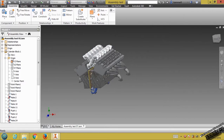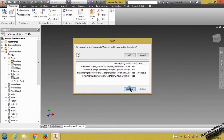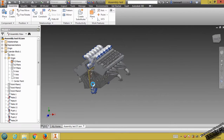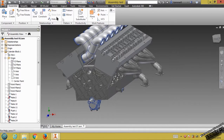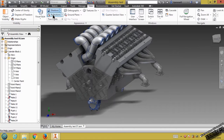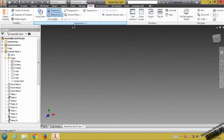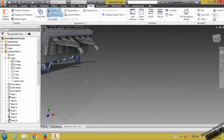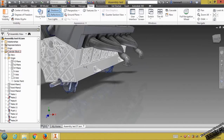I think everything is alright. You just need to save your file — click Yes to All and click OK. Switch off or hide this plane to have a nice view. If you want a nice view, we have to enable Shadow, Reflection, and Perspective.